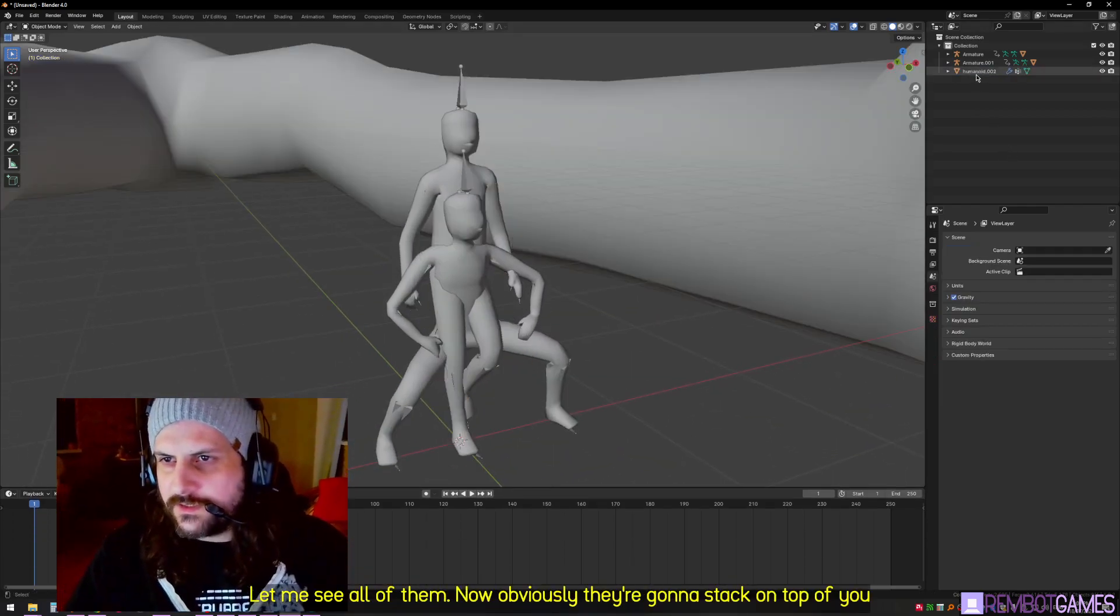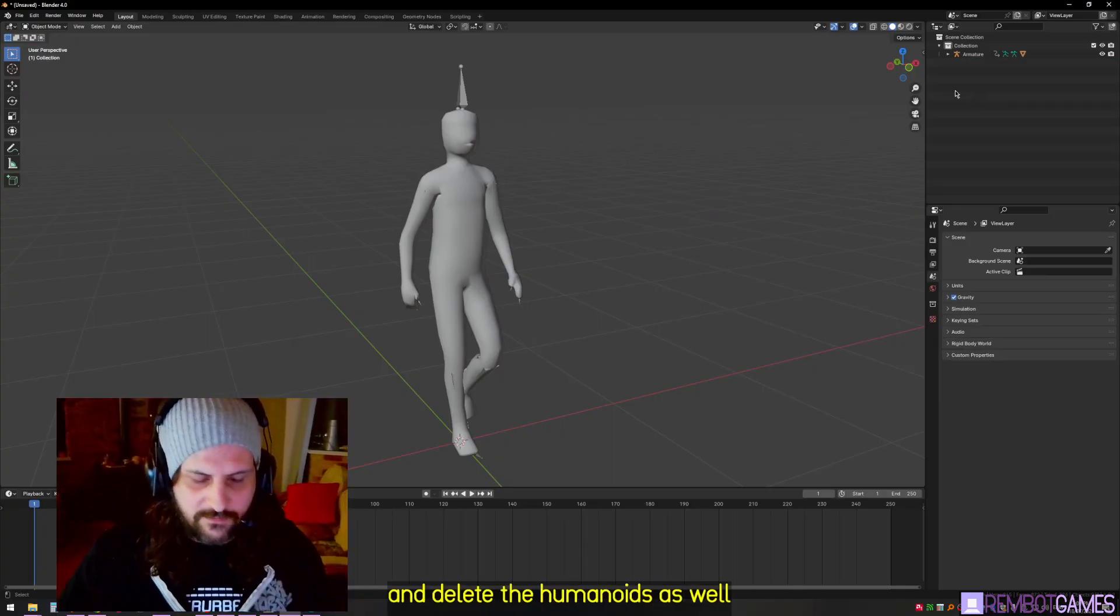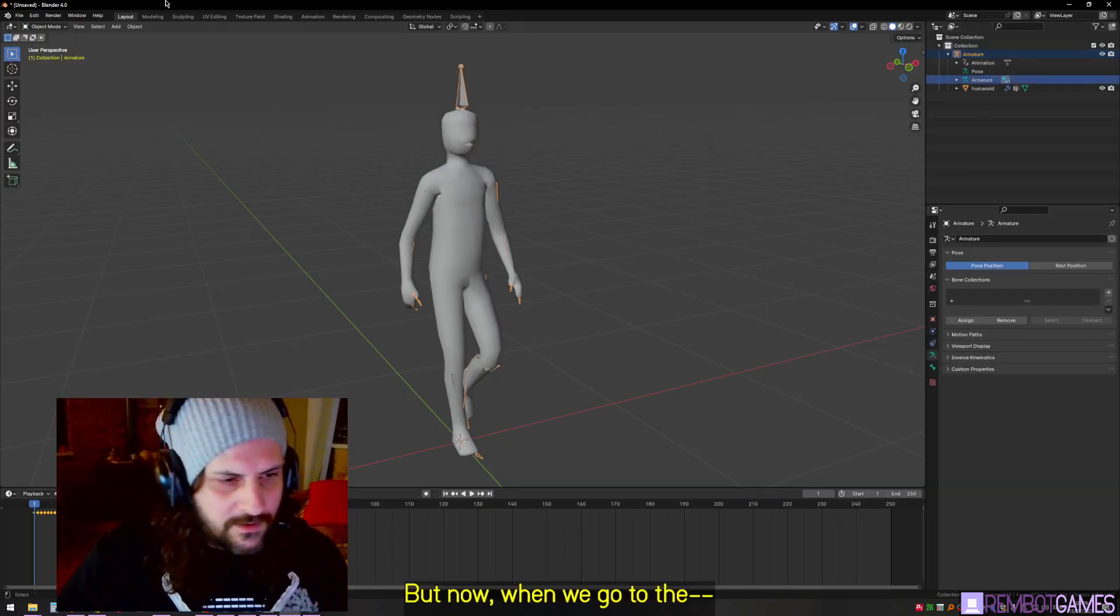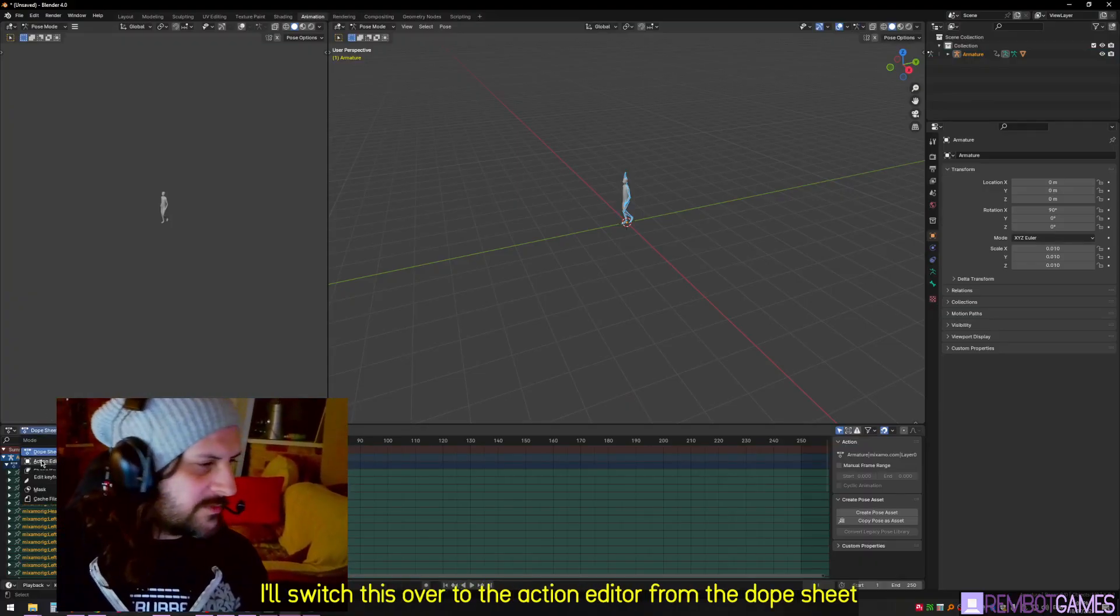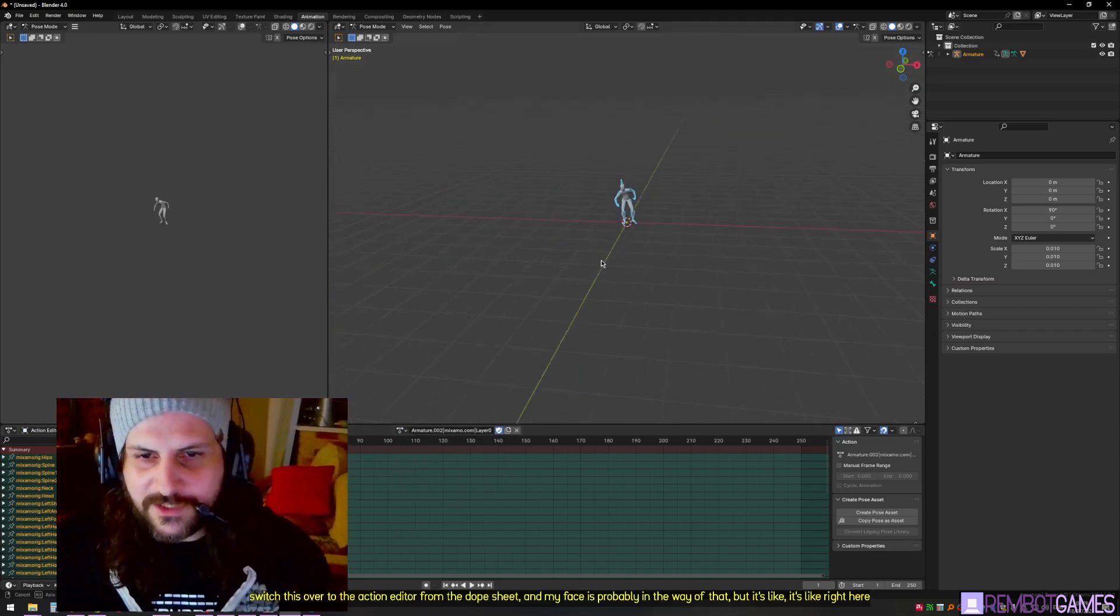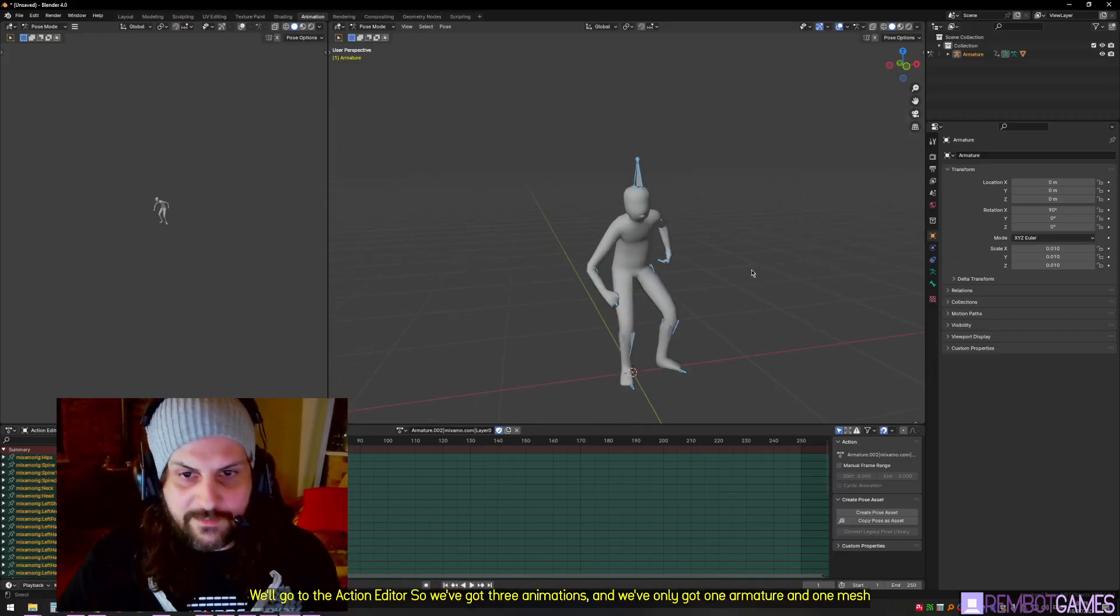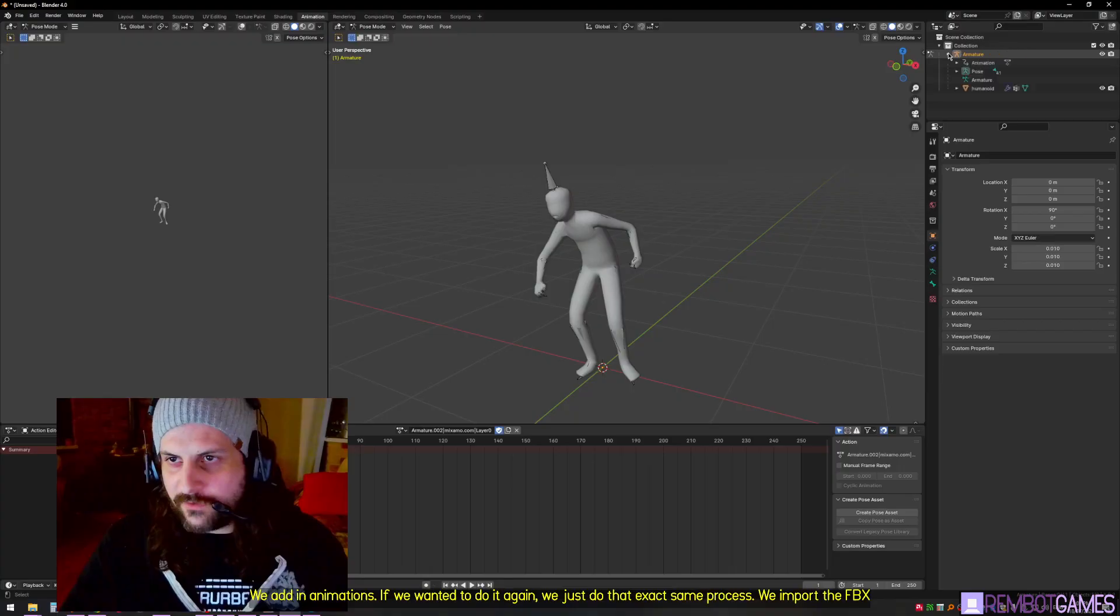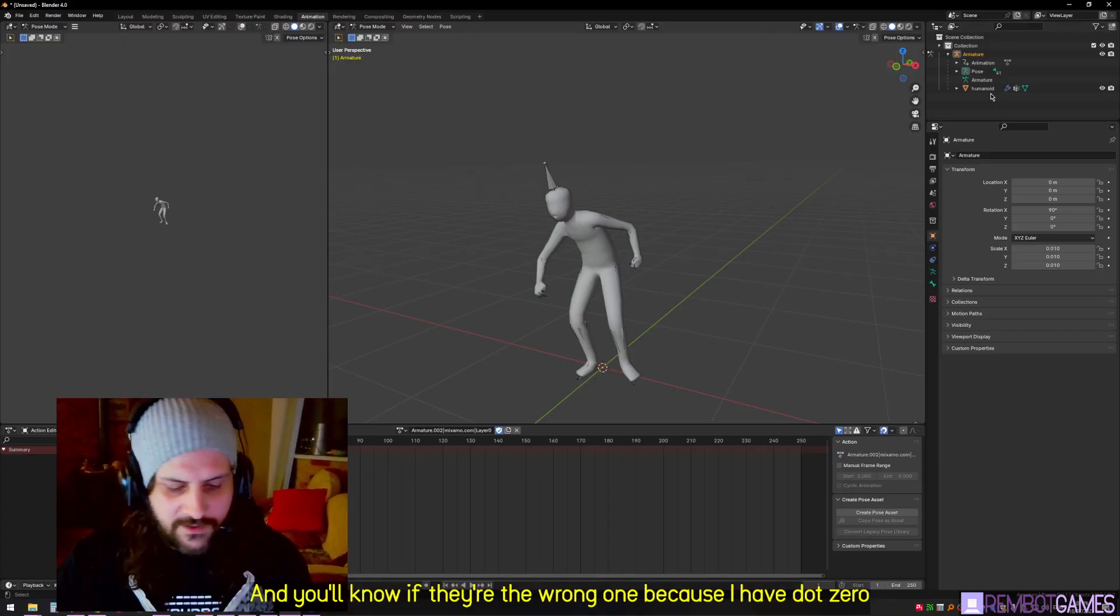We can hold control here - so it's injured walk and dancing twerk right here. When I import them, we see all of them. Obviously they're going to stack on top of each other, so what we have to do is just delete these secondary copies and delete the humanoids as well. There's four things we just delete - two meshes and two armatures. Now when we go to the armature and then go to animation mode over here, we'll switch this over to the action editor from the dope sheet.